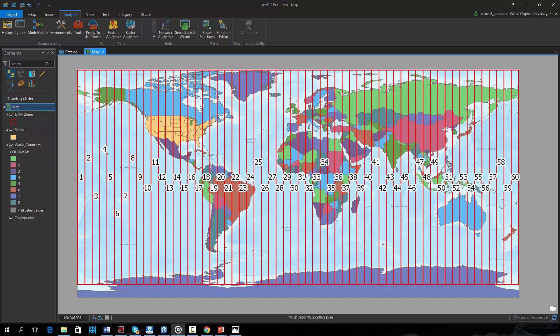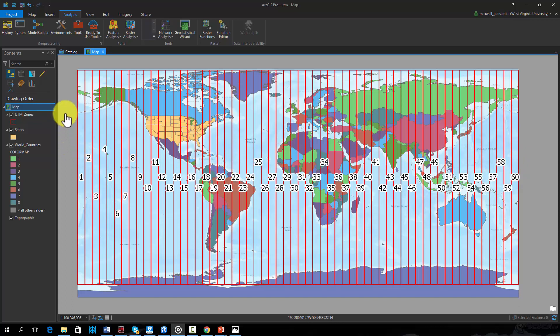The UTM projection system is not one projection for the entire globe. Instead, the globe is divided into 60 zones in both the north and south hemispheres, as pictured here. Regions within a specified zone can be projected to that zone.